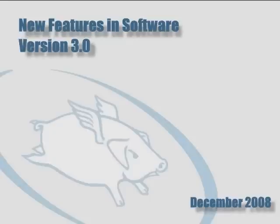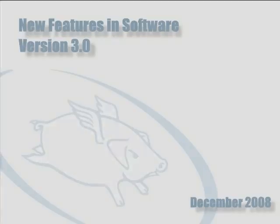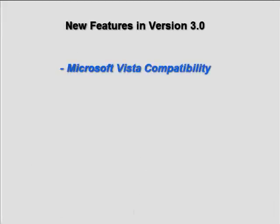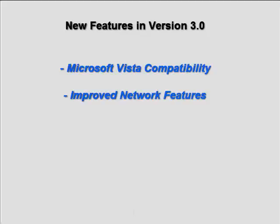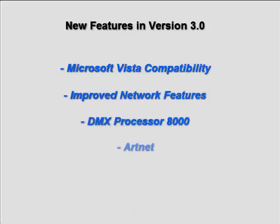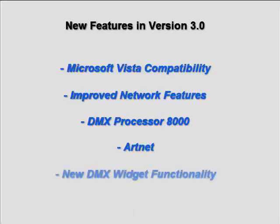Whole Hog Software version 3.0 offers several new advances in functionality, including Microsoft Vista compatibility for Hog 3 PC, improved network features, communication with the new DMX processor 8000, which includes the ability to use ArtNet, and new DMX widget functionality.